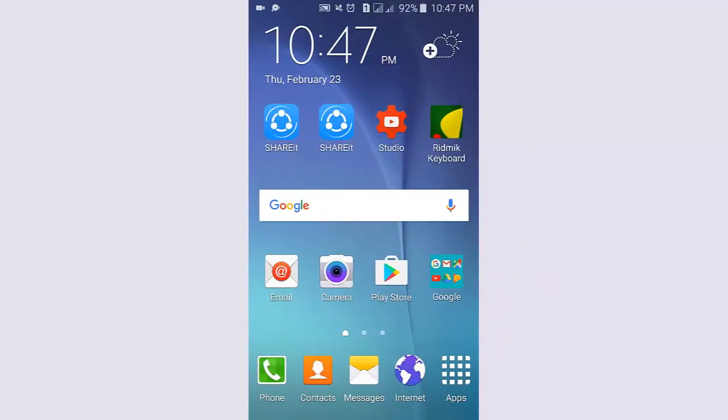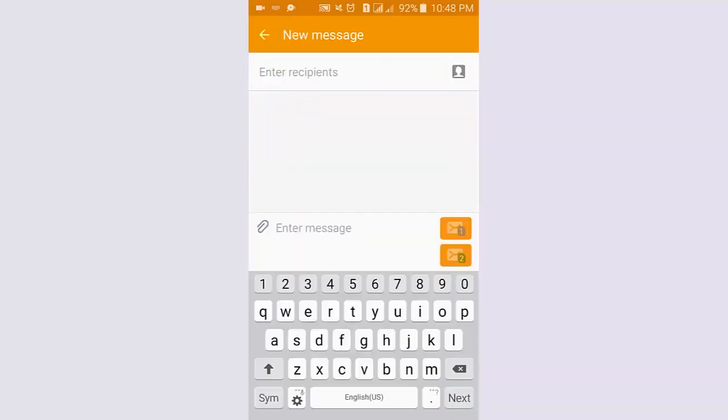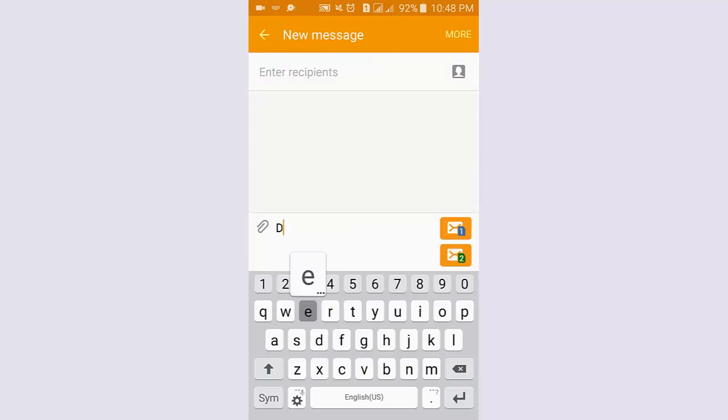Hi guys, now I want to share how to make keyboard bigger on Samsung Galaxy Android phone. Let's see and enjoy the video. At first, I open the message app to see the keyboard size.